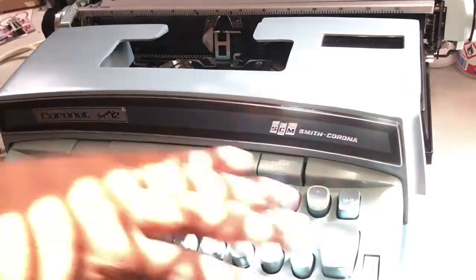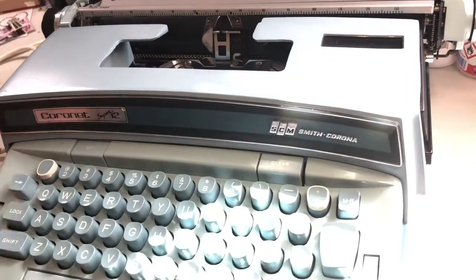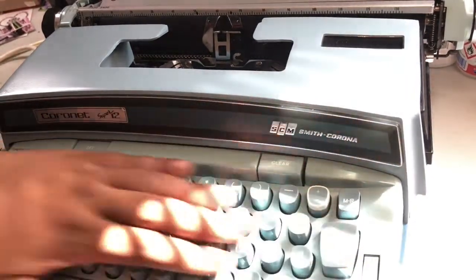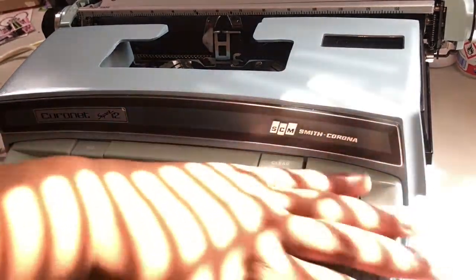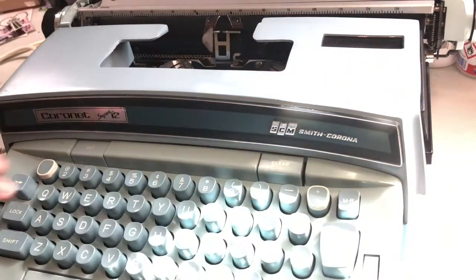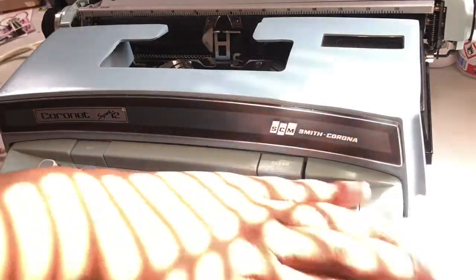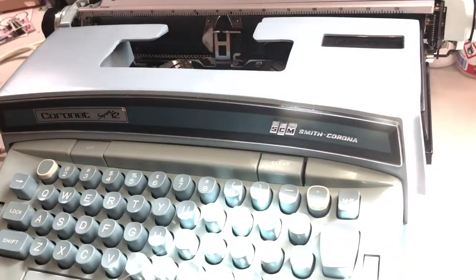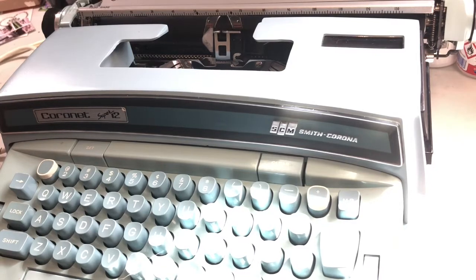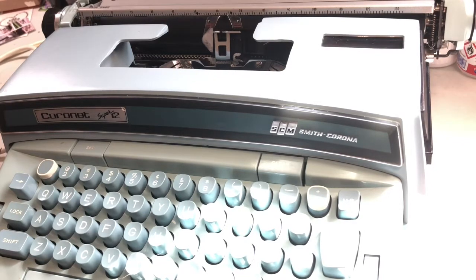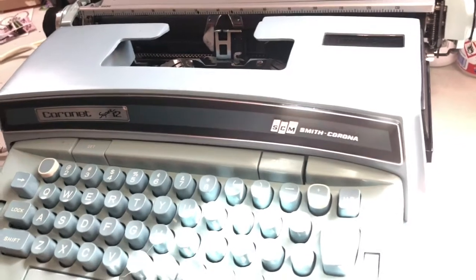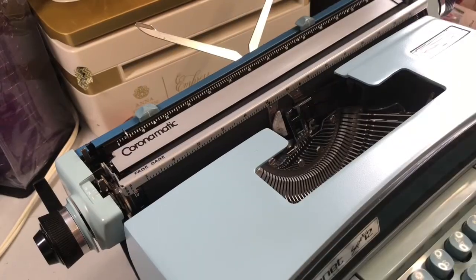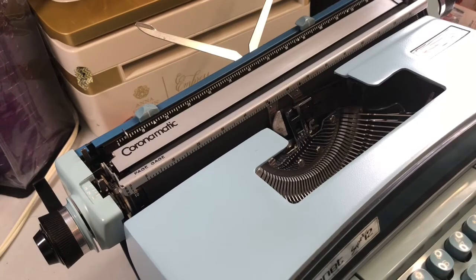Look at that. Even that sound, you don't get that sound from a laptop. You don't get that sound from a computer. Oh golly, this thing is beautiful.